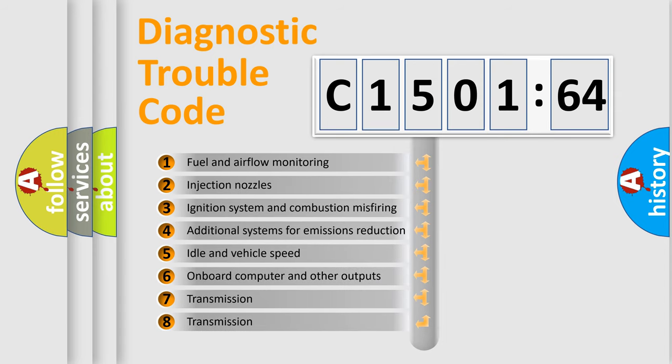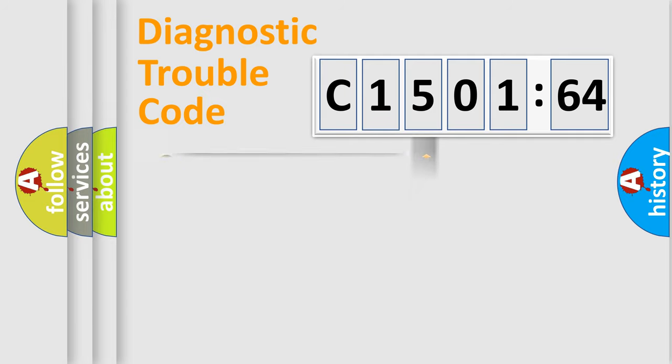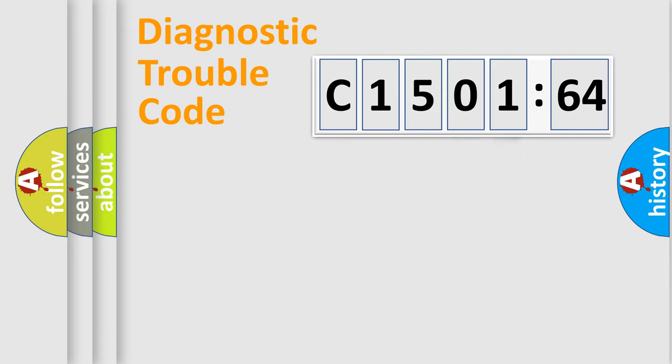The third character specifies a subset of errors. The distribution shown is valid only for the standardized DTC code. Only the last two characters define the specific fault of the group.